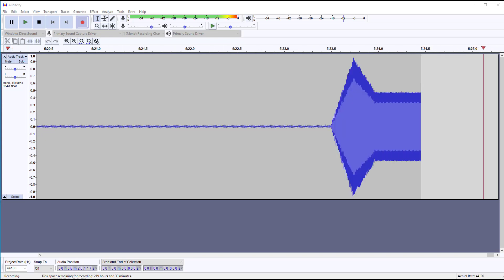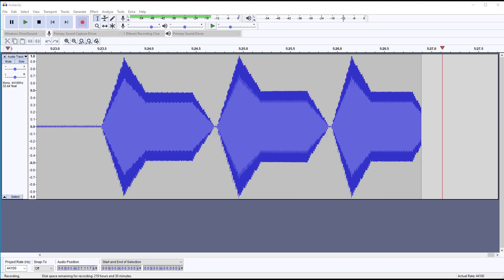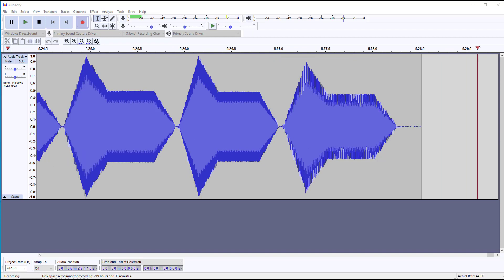And here is the result. You can clearly see and hear the envelope phases.